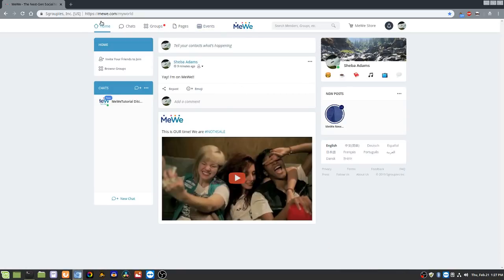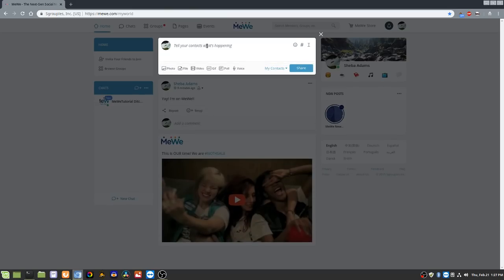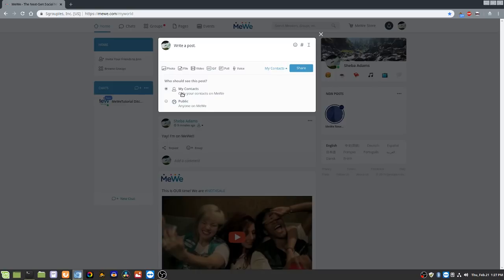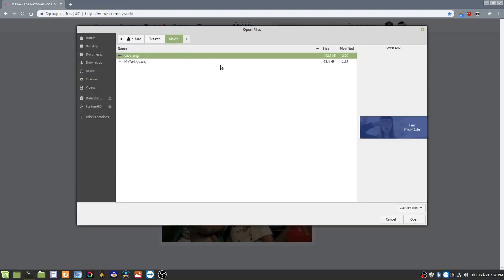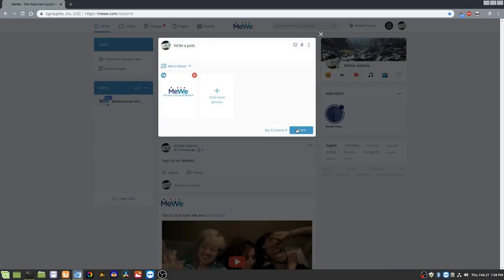Let's go over posting. Go to Home and click 'Tell your contacts what's happening' — this is where you post. If you want to add a picture you can, or attach a file, video, GIF, do a poll, or even a voice recording. You can control who sees the post — your contacts or anyone on MeWe. I'll add a photo, navigate to it, and hit Share — there's my post.